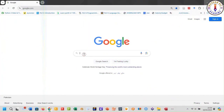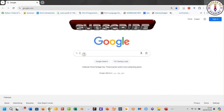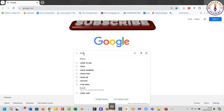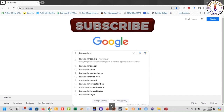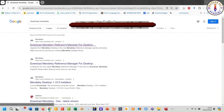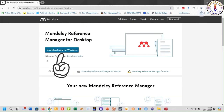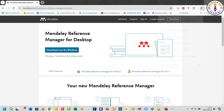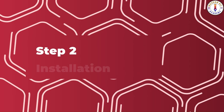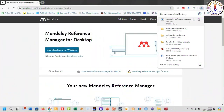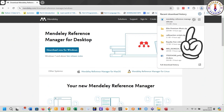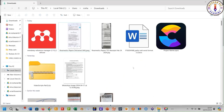First of all, go to Google, type 'download Mendeley' and search. Click this link, then click 'Download Now' for Windows if you have a Windows operating system. Step number two: installation. After the download is complete, go to the downloads folder and double-click the downloaded Mendeley file.